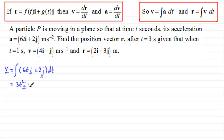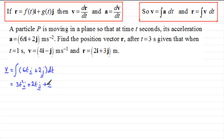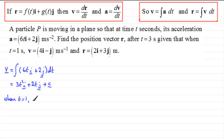Integrating the constant 2 with respect to time gives 2t in the j direction. Now be careful — don't forget the constant of integration, which is now going to be a vector c. To find c, we turn to our boundary conditions: when t equals 1, the velocity v equals 4i minus j.